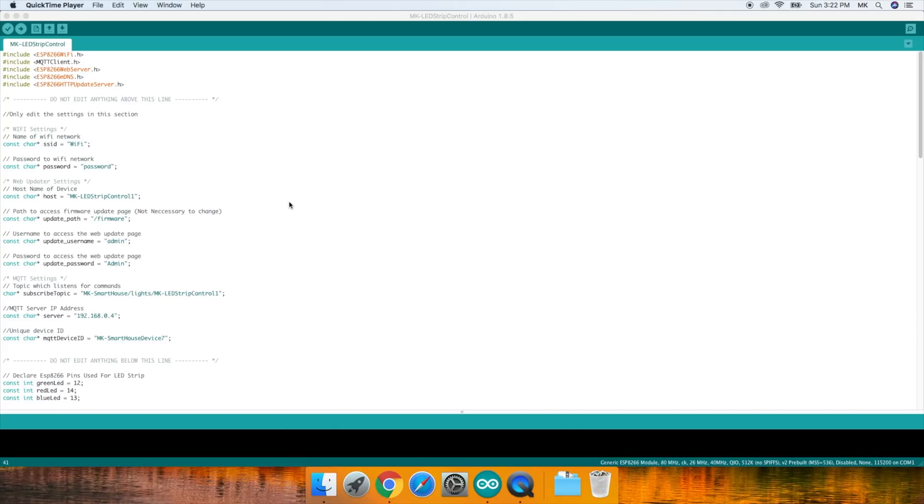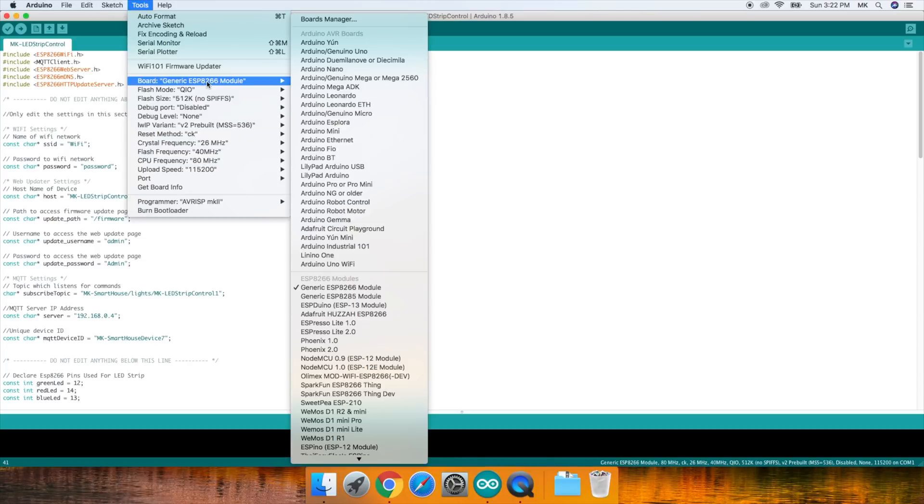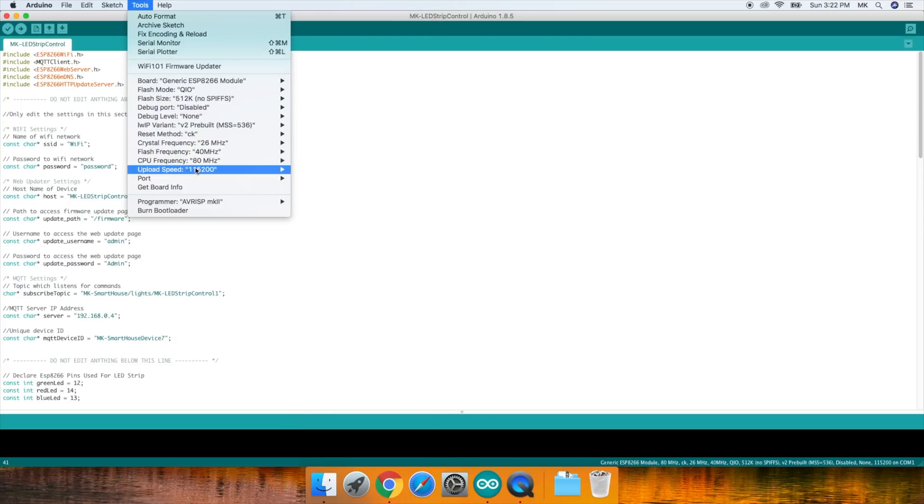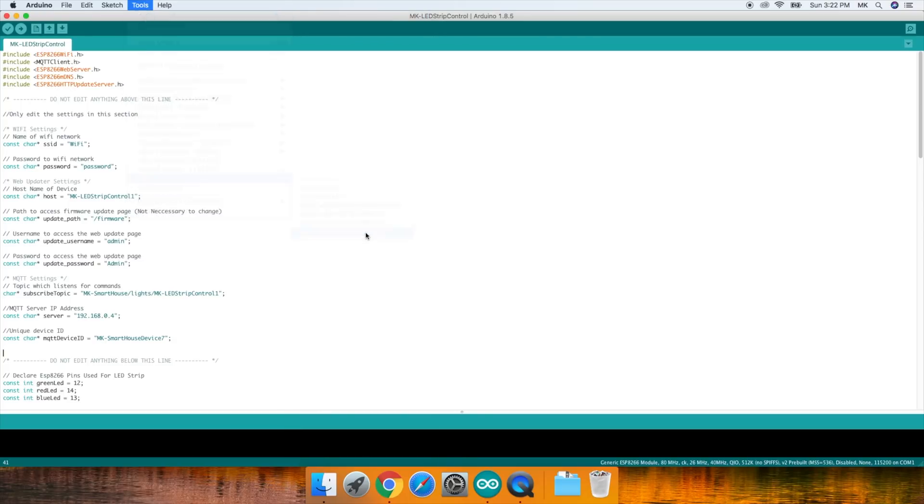That's it, the code is ready to be flashed. So go to Tools and make sure the board is Generic ESP8266 Module and the port is /dev/cu.wchusb-serial and then some numbers. Once those are good, press the upload button.